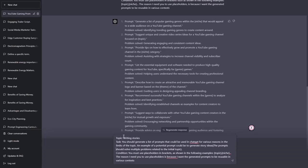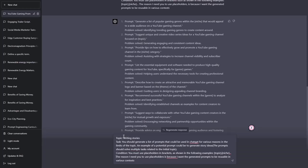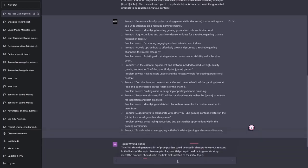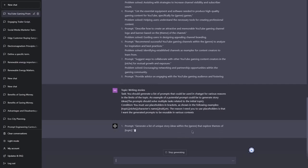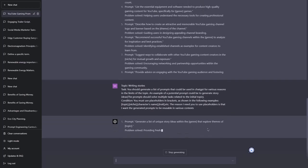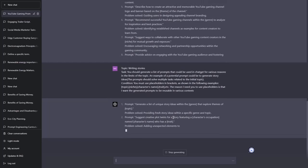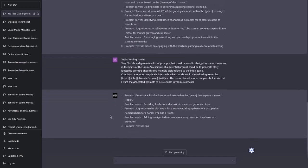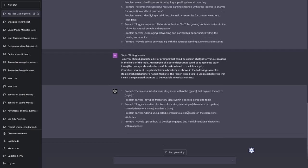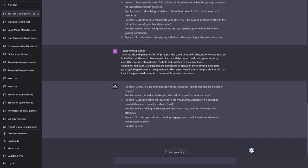The prompt should solve multiple tasks related to the initial topic. So here we have some placeholders. Let me add a few more. Let's hit enter and let's see what will we get this time. Generate a list of unique story ideas within the genre that explore themes of the topic. Interesting. Suggest creative plot twists for a story featuring a character's occupation named who has. Interesting. So these are even more complex prompts.